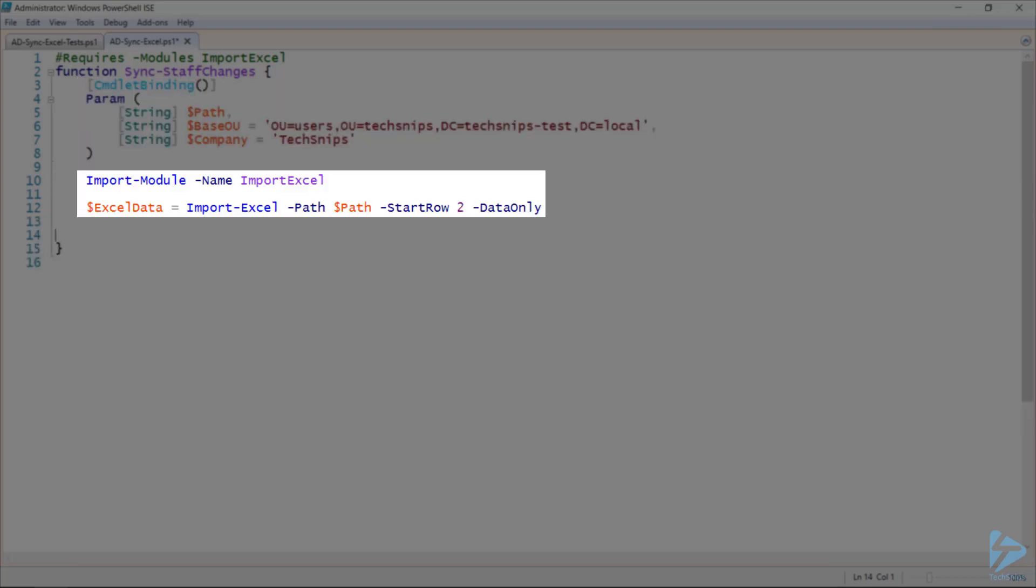Next, I'll explicitly import the Import Excel module and then use the Import Excel function to import the data from my Excel spreadsheet. The data in my spreadsheet starts at row 2, so I've indicated that. And sometimes empty rows are left at the bottom of the spreadsheet, so the data only switch says that if a row is empty, to exclude it.